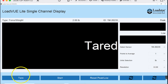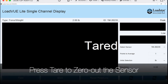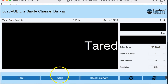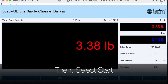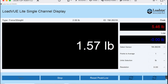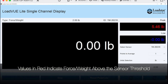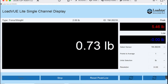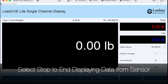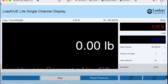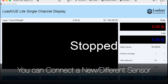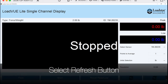First, select Tare to zero out the sensor, then press Start. LoadView Light shows the force or weight values. Values displayed in red indicate that the force or weight is above the capacity of the sensor. You can reset peak and low values as needed.